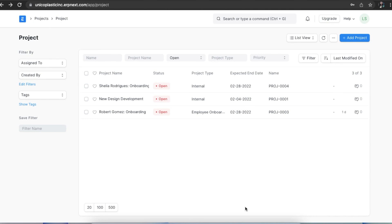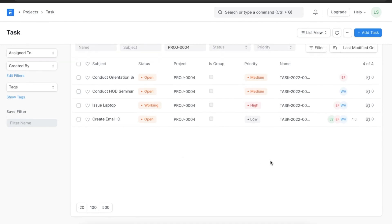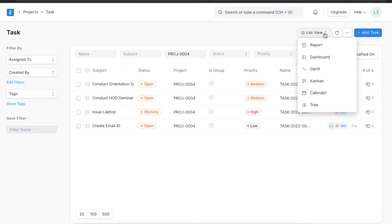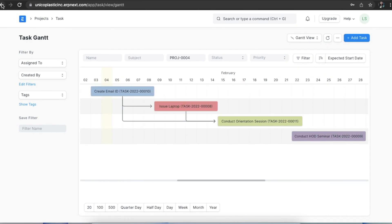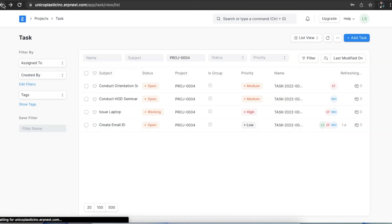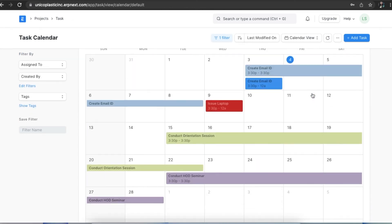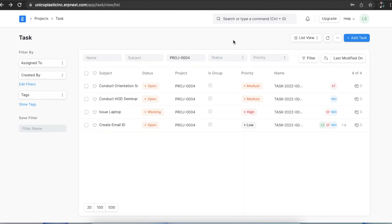We can view the tasks in a project in different ways to suit different needs. Let's open the project we have created and go to the task list from the Connections tab, then pick a view from the list at the top. Apart from the standard list view, ERPNext allows us to view tasks in other views as well. We can visualize tasks in Gantt view, Kanban view, Calendar view, Tree view, and Report views.